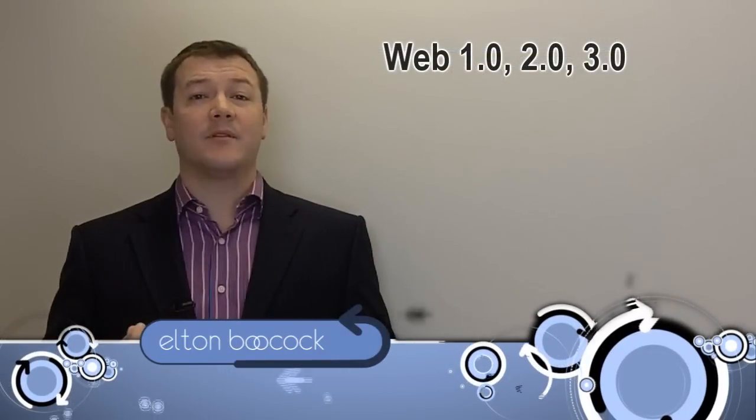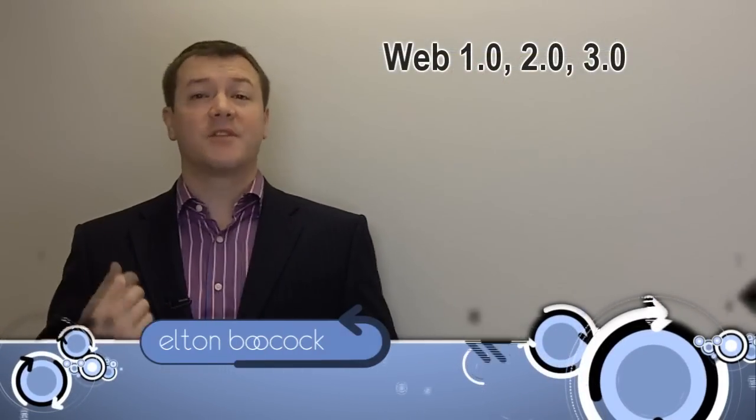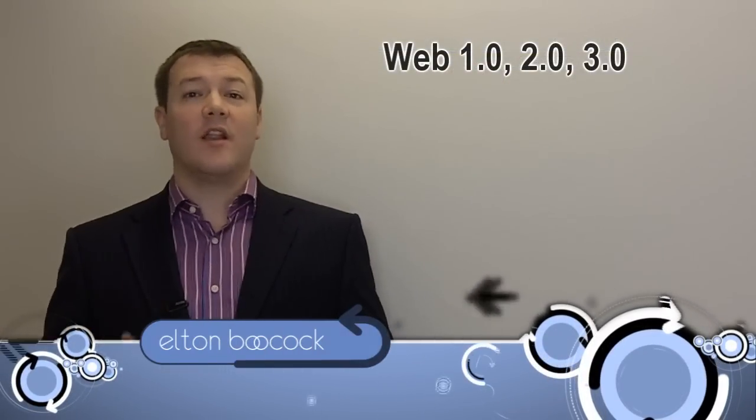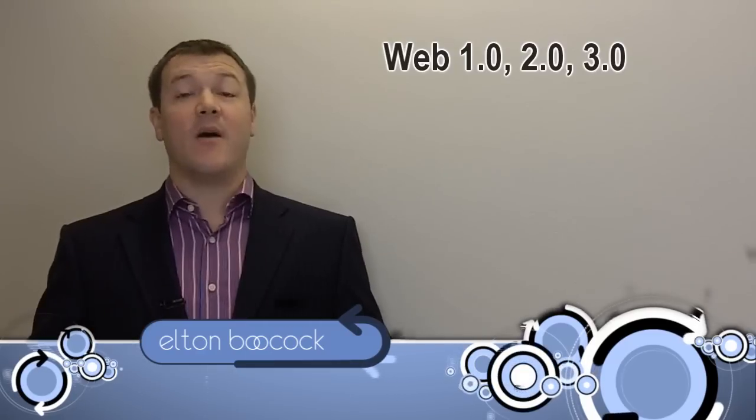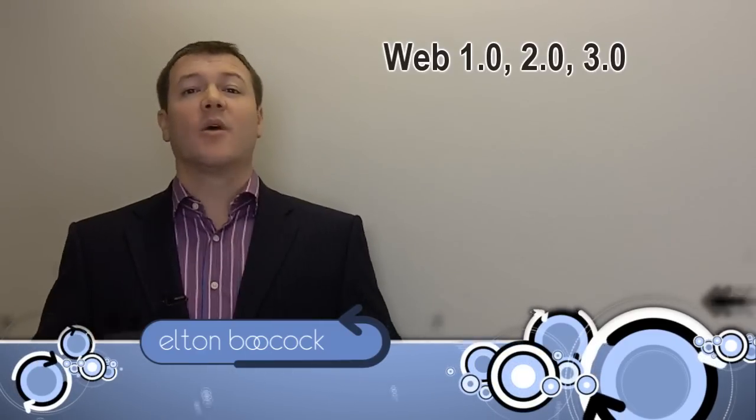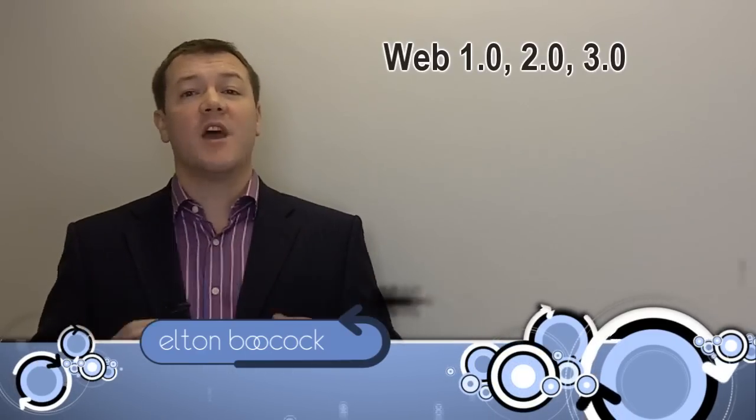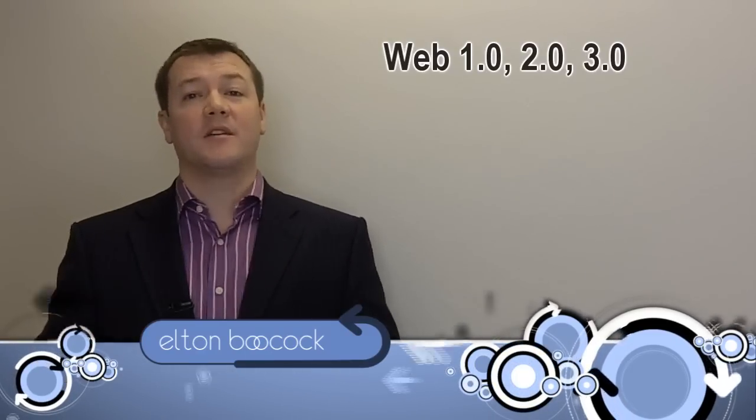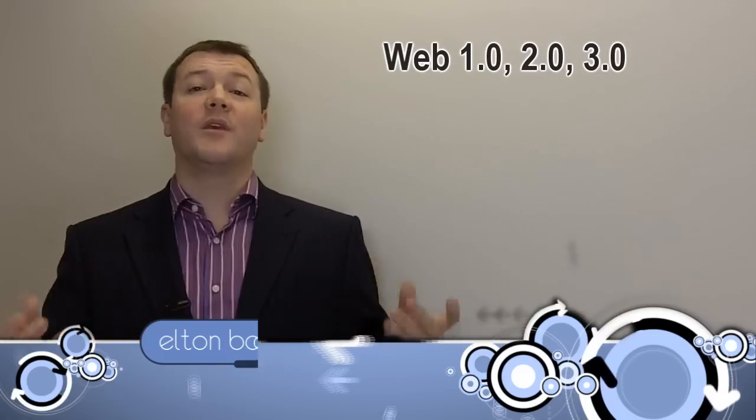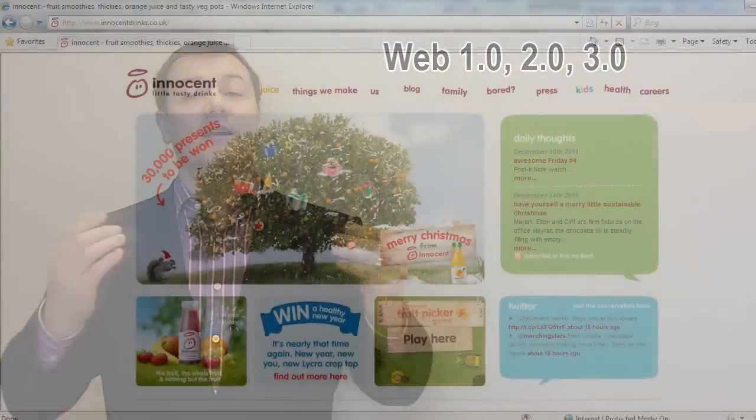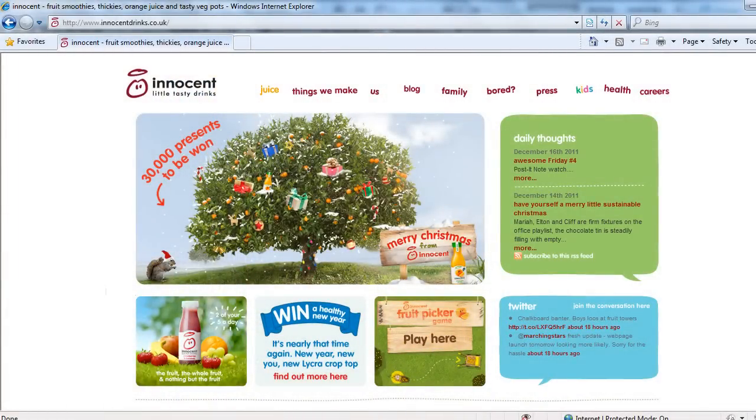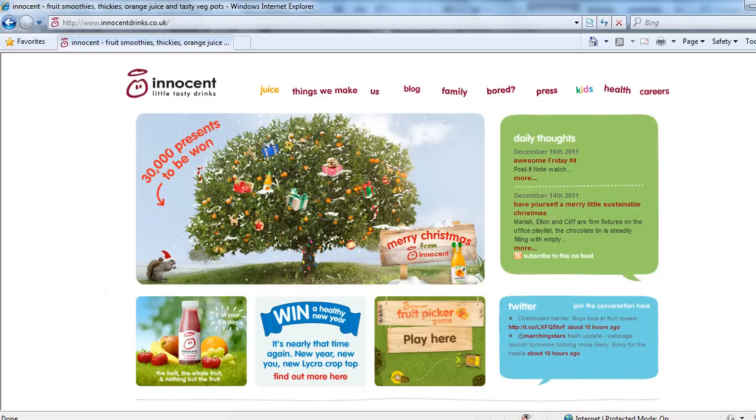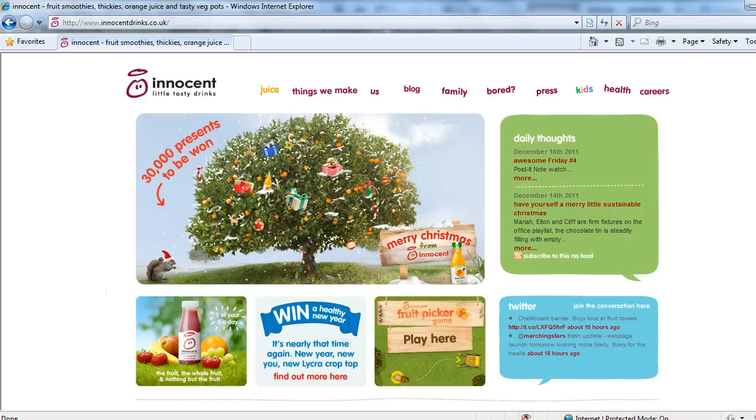Well, what about web 2.0? Web 2.0 moves it on a level and says this is now about interaction. So I'm going to share my information, but I want people to interact with it. We can see on this particular website that we've got areas where people can make comments on a blog, or they can get involved and win stuff in a competition, pick fruit from a tree. You've got to work out something that works with your brand, but web 2.0 is all about interaction.